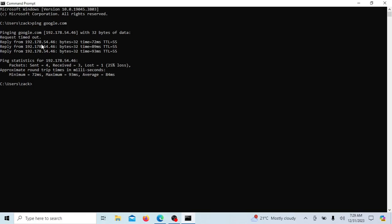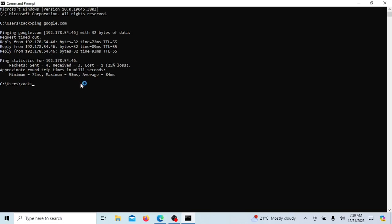The default values for the number of bytes and time to live TTL in a ping command can vary slightly depending on the operating system. However, in many cases, the default size of the ICMP echo request packet is often 32 bytes on many systems. The default time to live TTL value represents the maximum number of hops routers or devices a packet can traverse before being discarded. The default TTL value is often set to 128 or 64, depending on the operating system. In our case it shows 55.